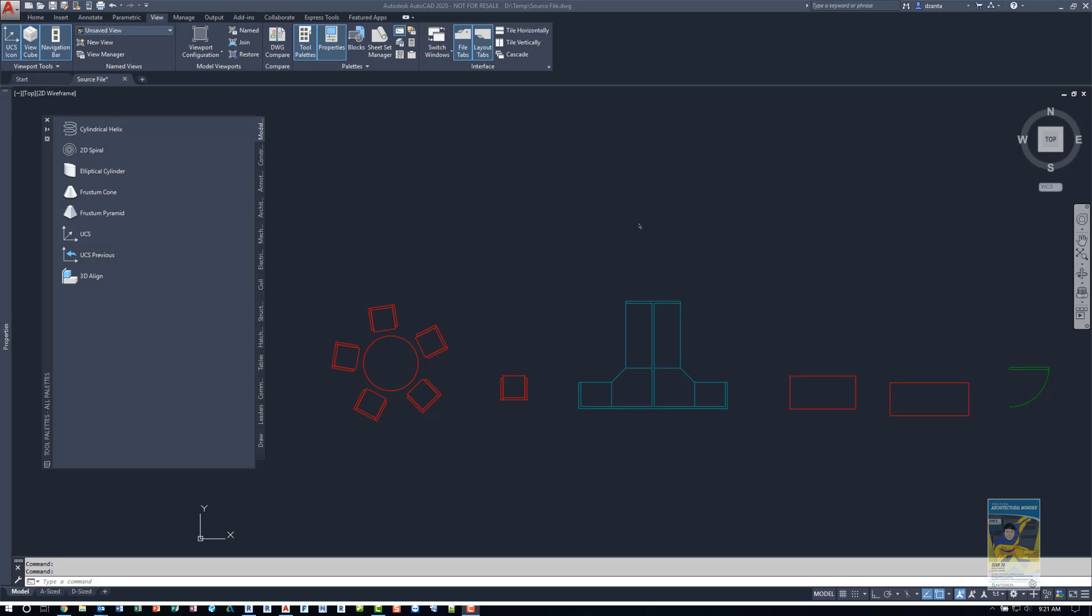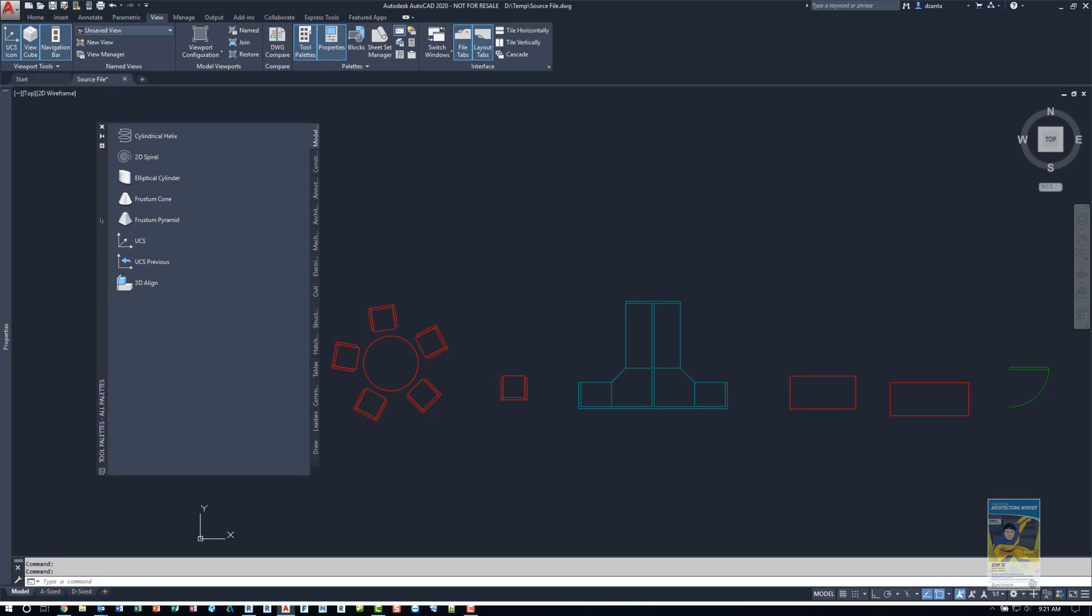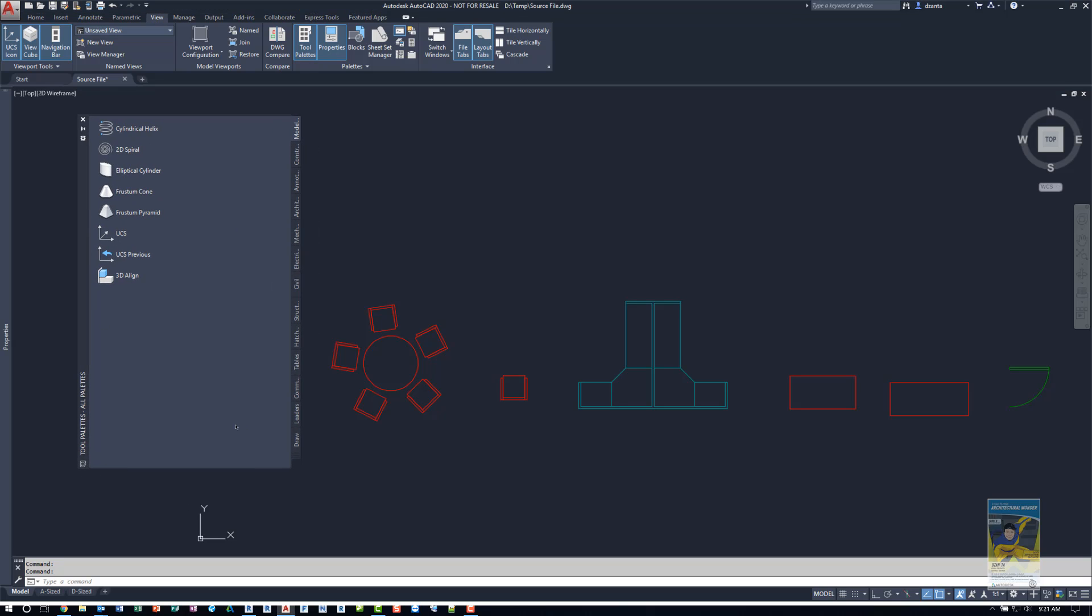So here I am in AutoCAD 2020. If I head over to the view tab of the ribbon, I can turn on my tool palette functionality and it shows up here. You can resize it, you can dock it and several other things.